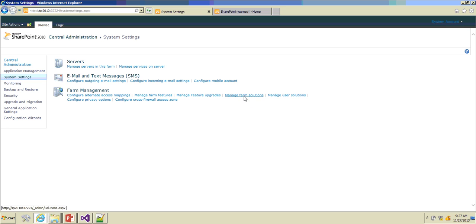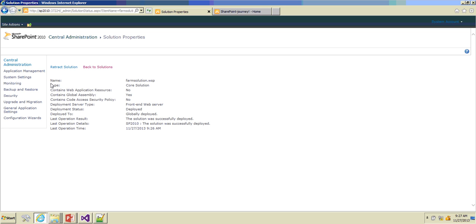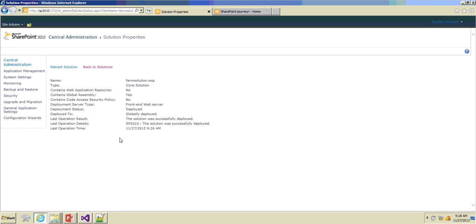From Central Administration, click on System Settings and under Farm Management you can see 'Manage Farm Solutions'. You can deploy and retract solution packages across the farm. Click on that and you can see FarmSolution.wsp has been deployed — this is the solution store. Click on it for more details: deployment server type is front-end server, it gets deployed to all front-end servers, and deployment status shows it's deployed globally to all web applications.